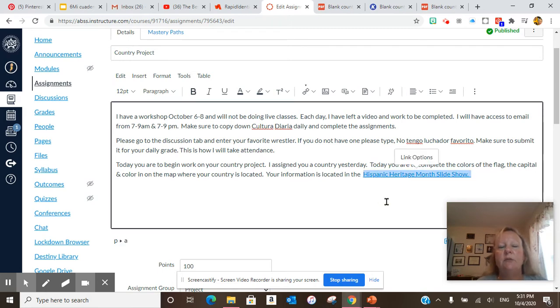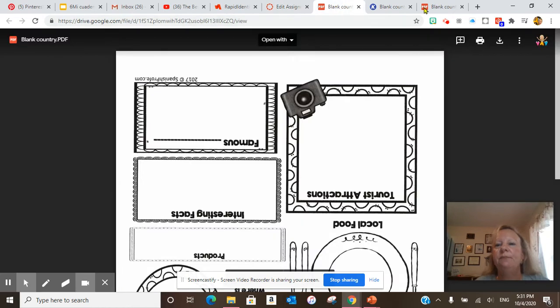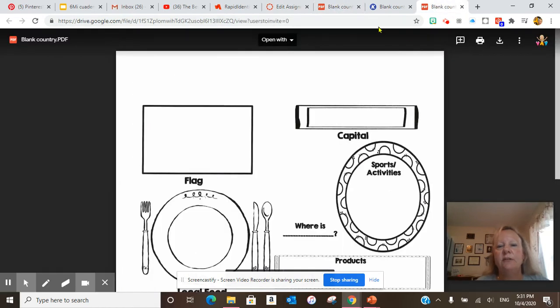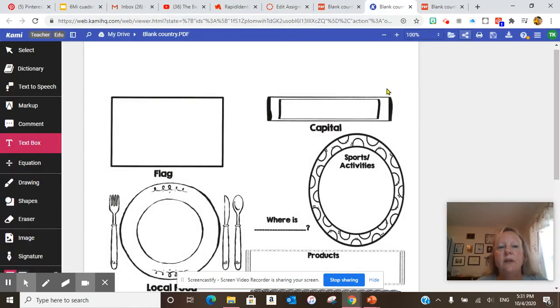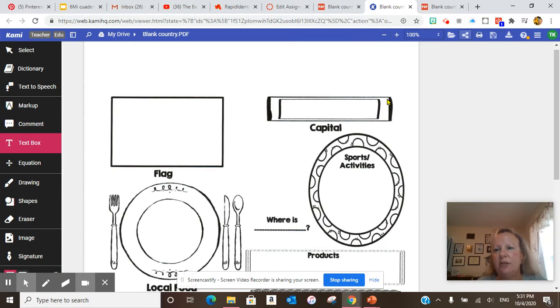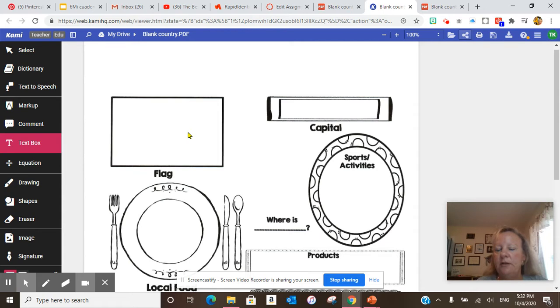So if you click that, the link will come up. First of all, let me show you your blank country. It is here. Now, I think you guys have the CAMI extension. If not, you can look up the information and put it in a Google Doc.